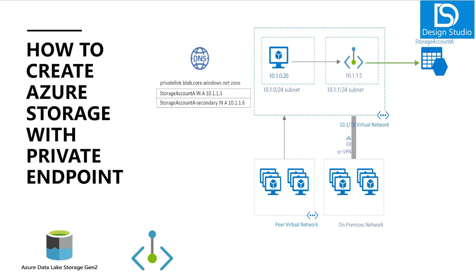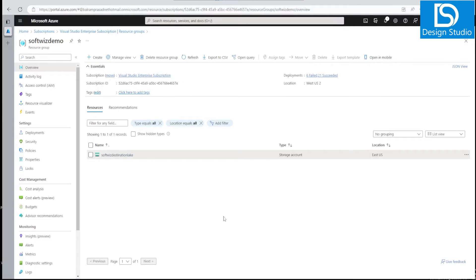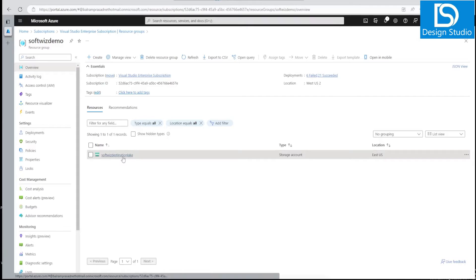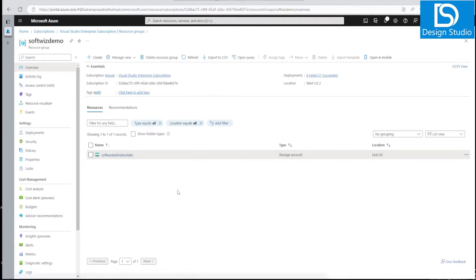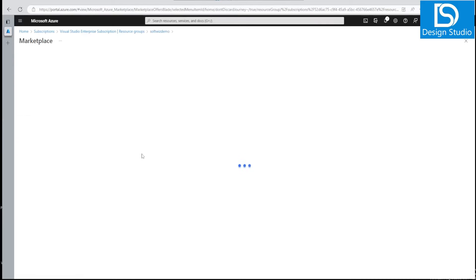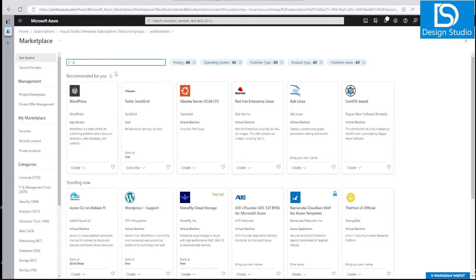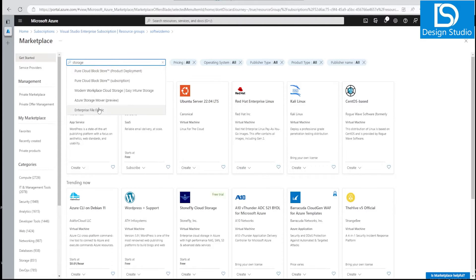Let's go into the Azure portal and start creation of this resource. We are in our Azure subscription and resource group. We already have a data lake created that is not using the private endpoint feature — we will use that in ADF demos later. For this demo, we will create a new storage account with private endpoint support.